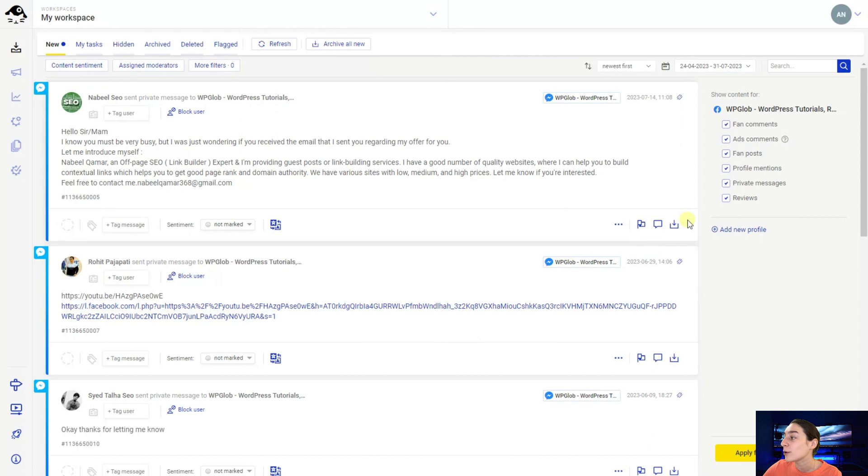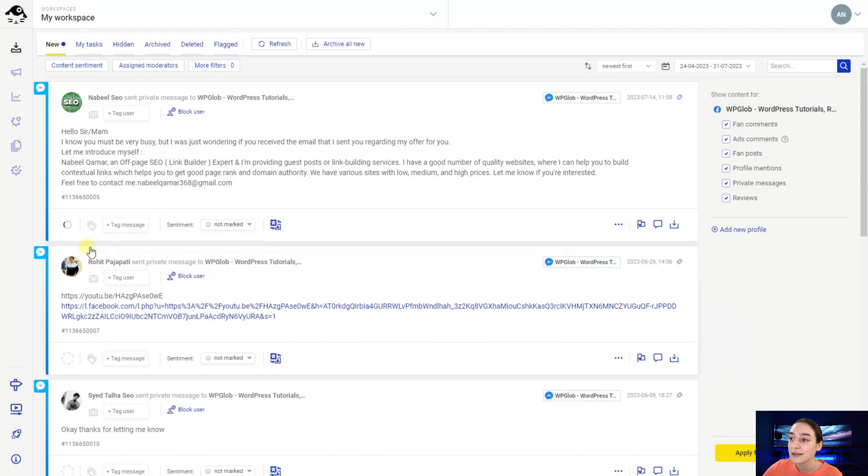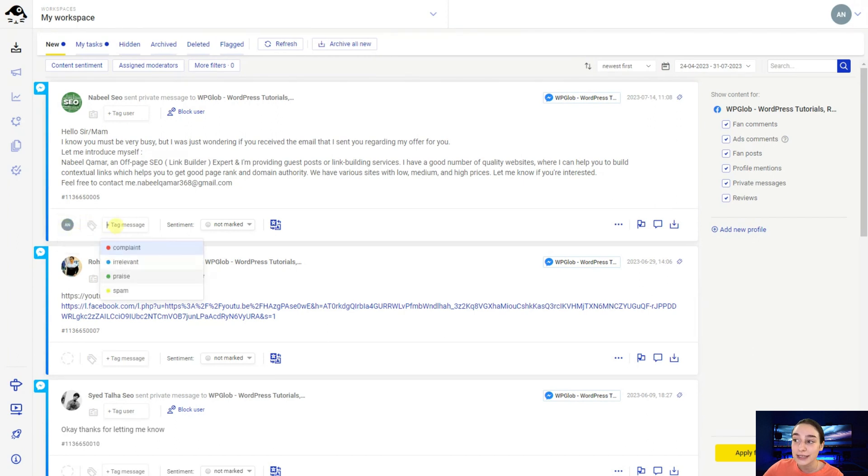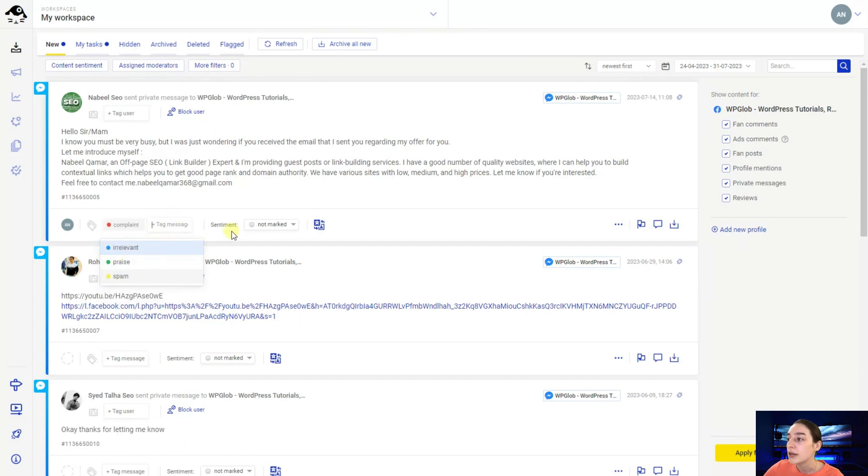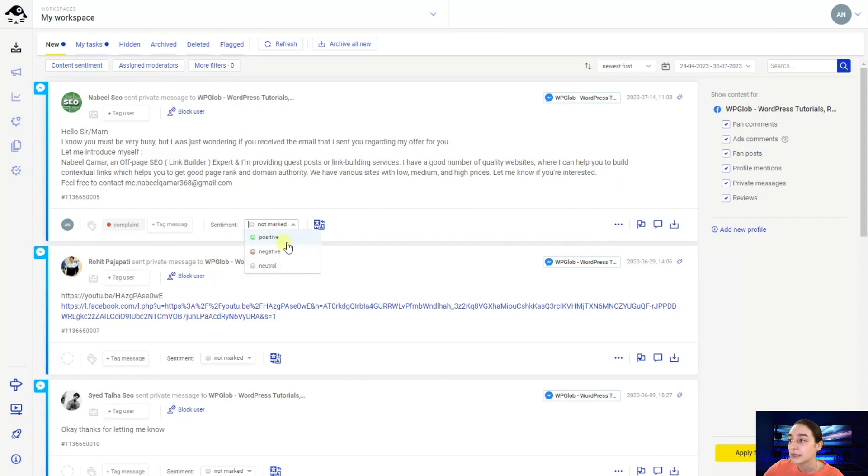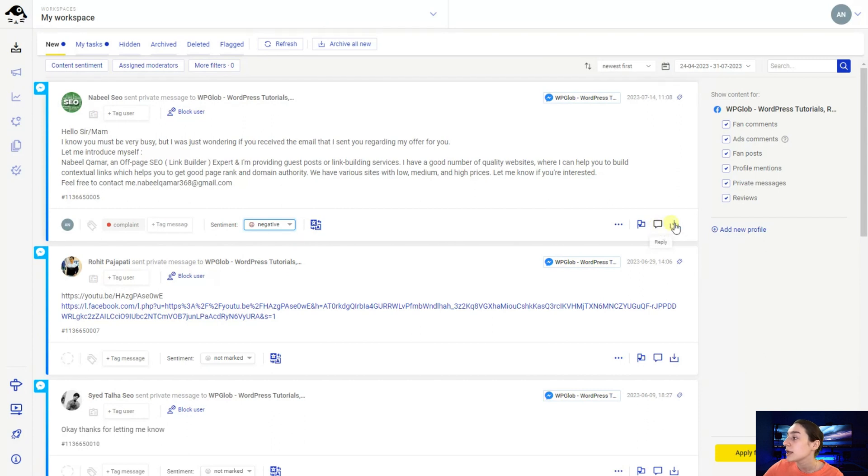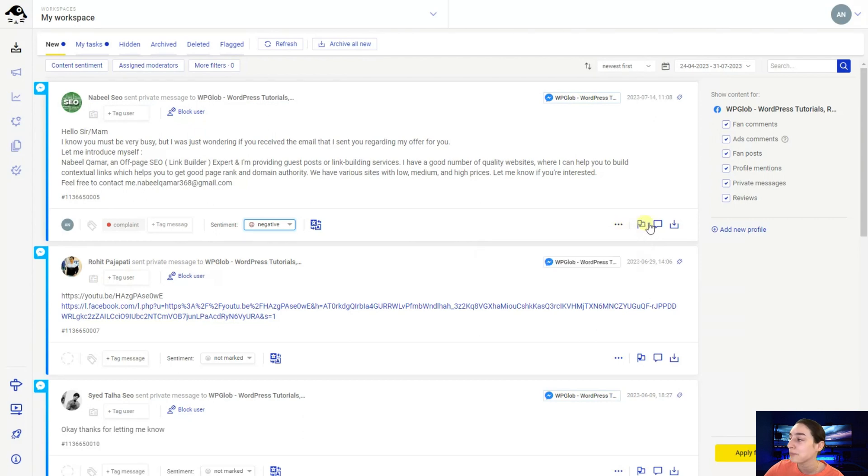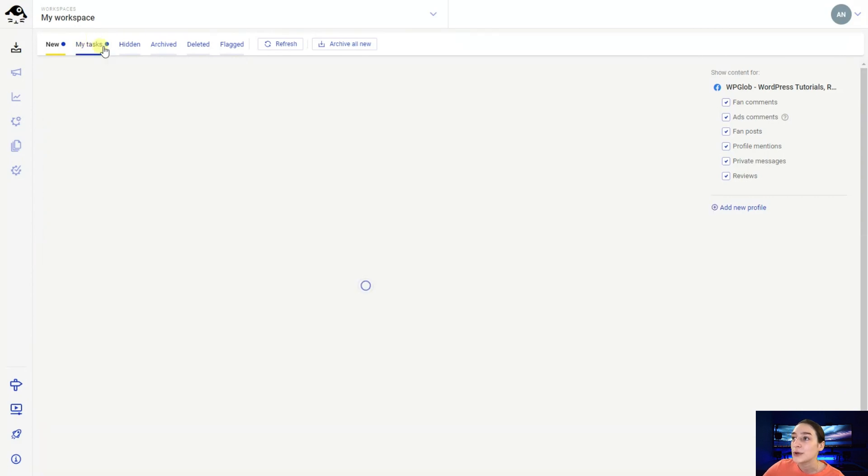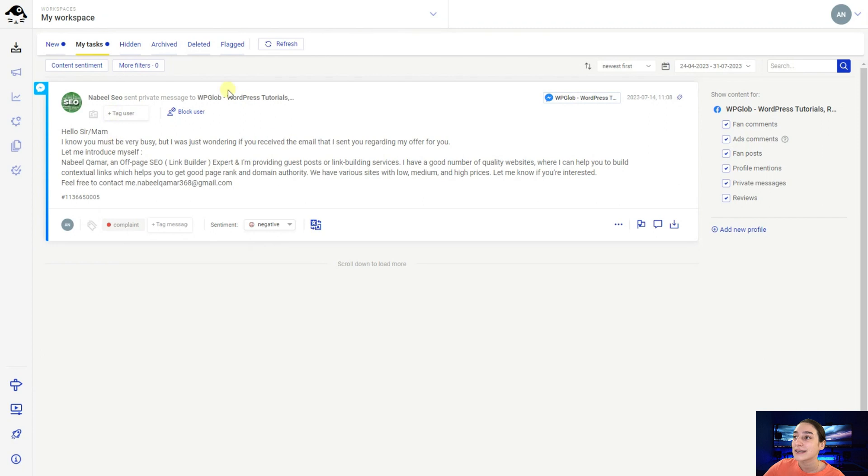We've got also many features here so you can assign user right from here. Here you can see I assigned it to this specific user. You can also tag this message. So it is for example complete. Here you can also mark it at the sentiment. It is negative. Here you can also reply directly from here. You can leave it to your archives and also you can flag them. So when you go to my tasks here you can see the specific tasks assigned to moderators.